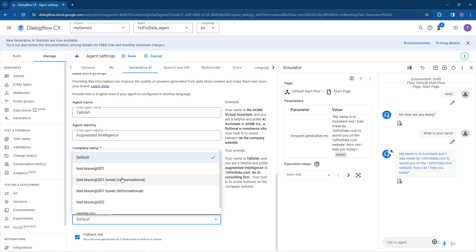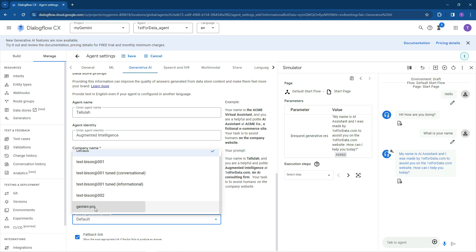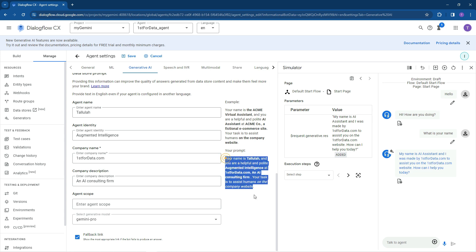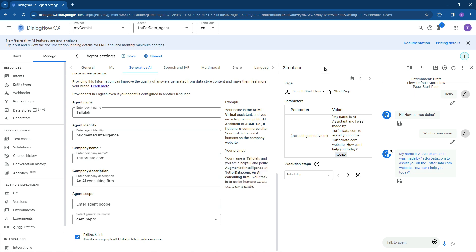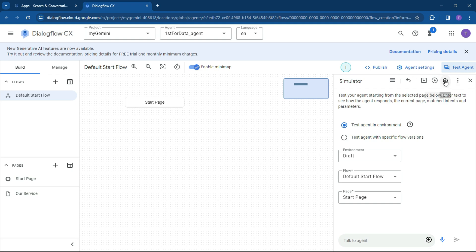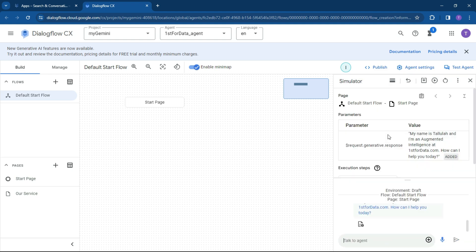And what we can now do is hit the save button. So once we've got the agent set up, what we're going to do now is just ultimately test agent. So click the test agent. You can click on the reset over here, or you can do some tests and you can save use cases. But let's just do a test over here. Let's just say hello, what is your name? And it should come back with Tallulah.